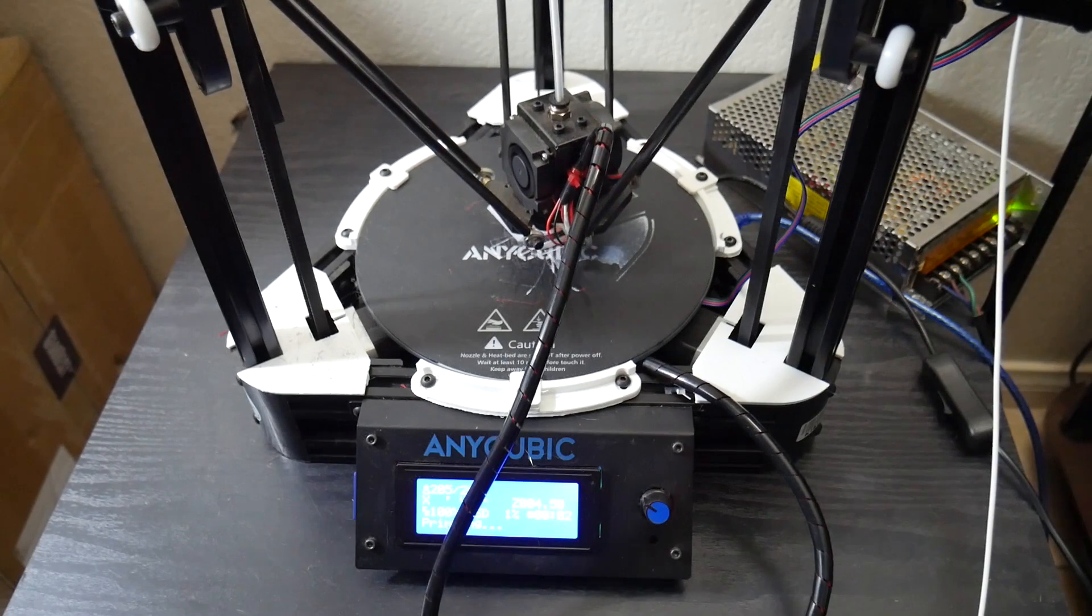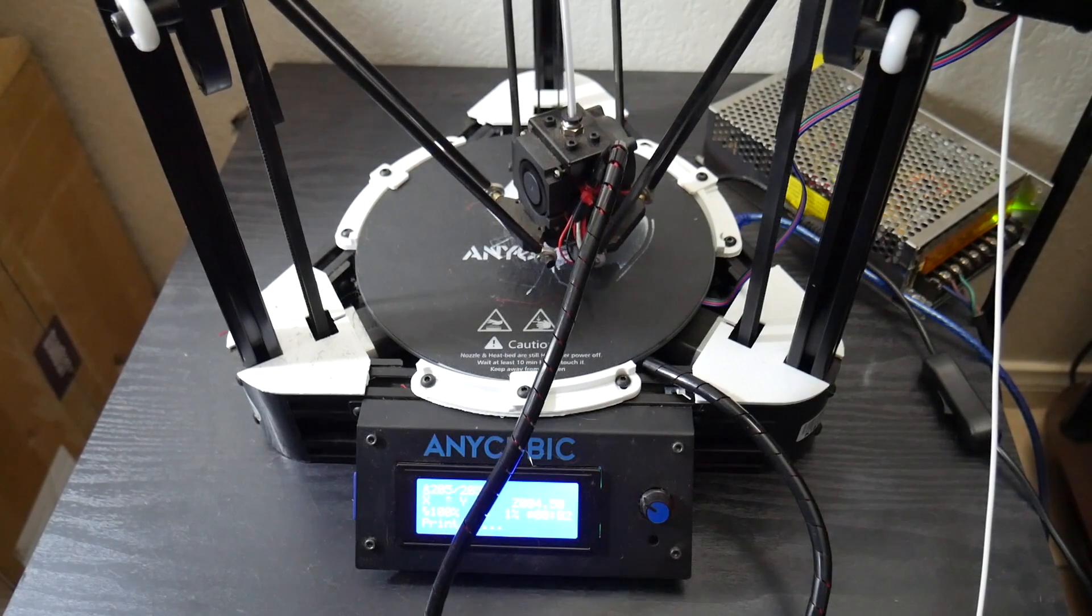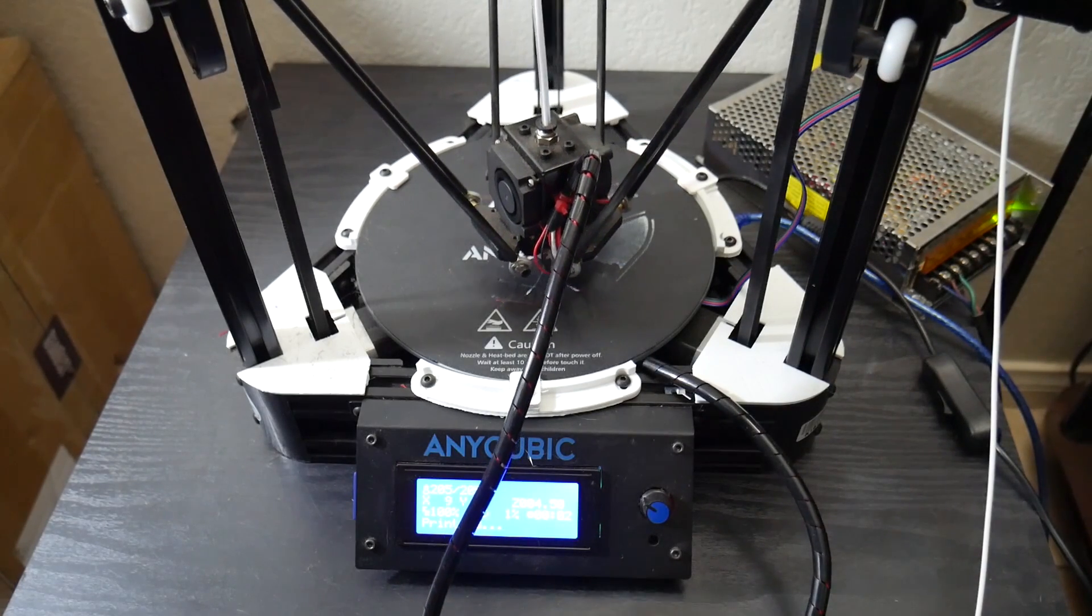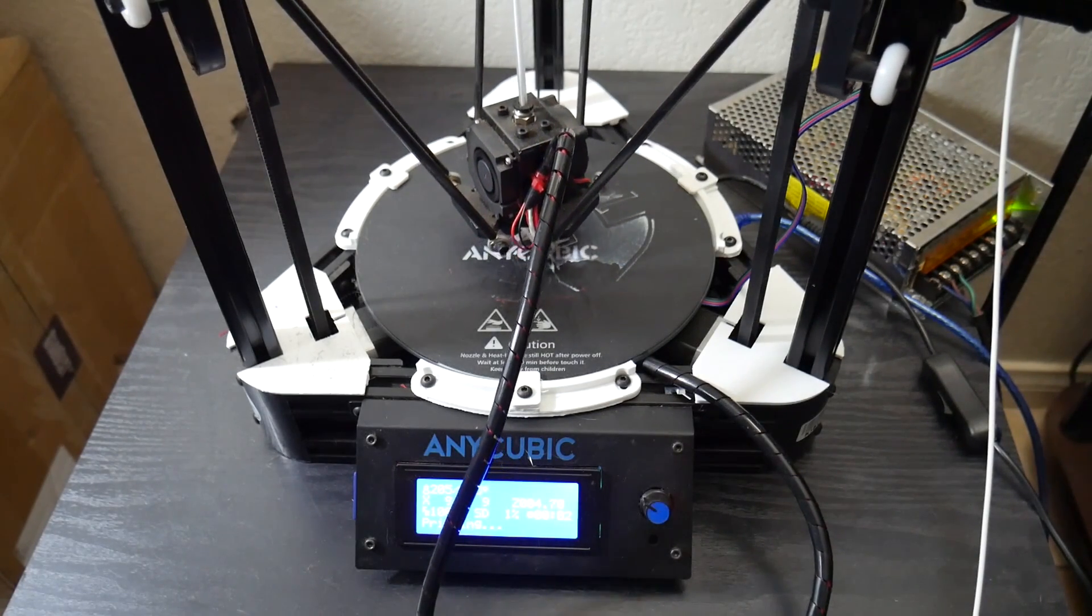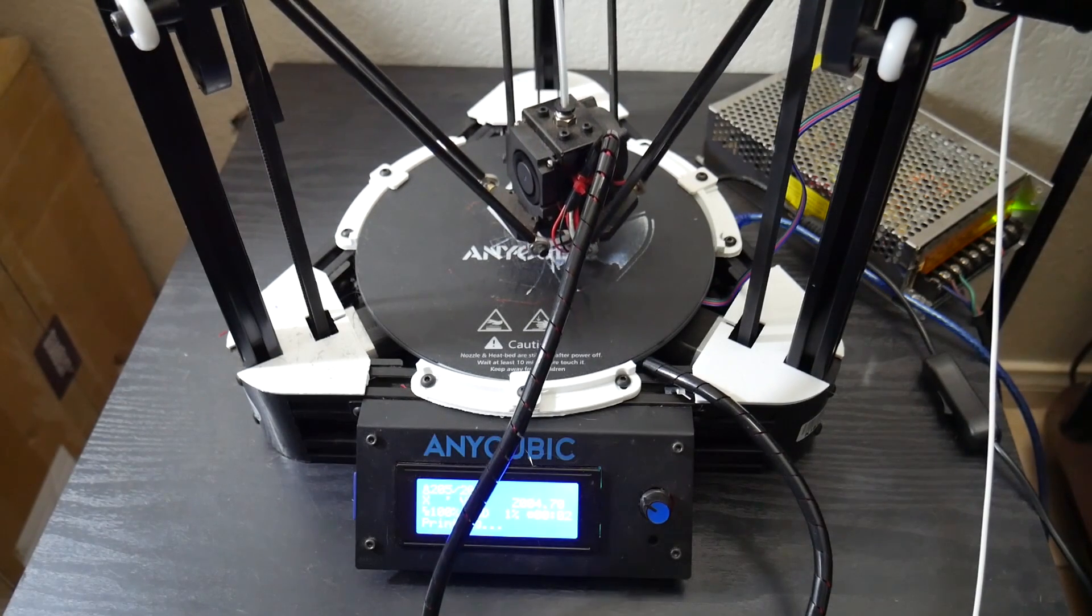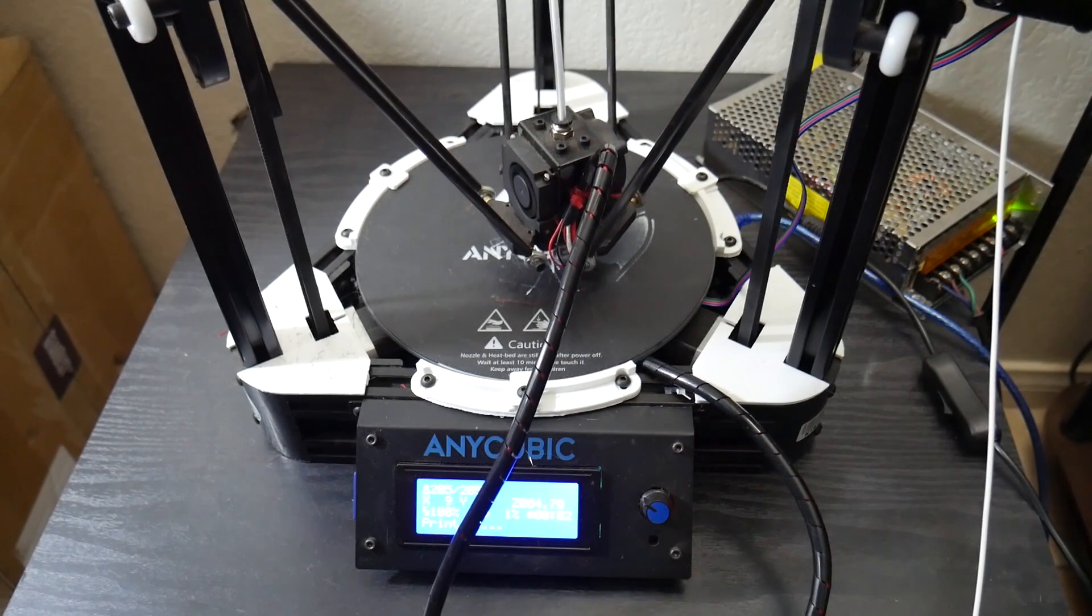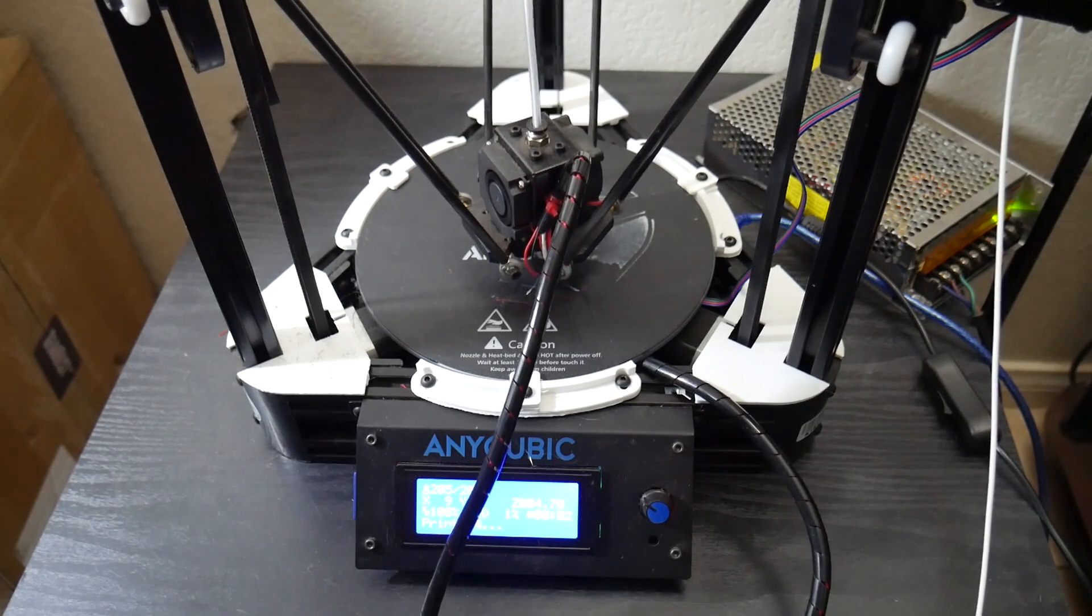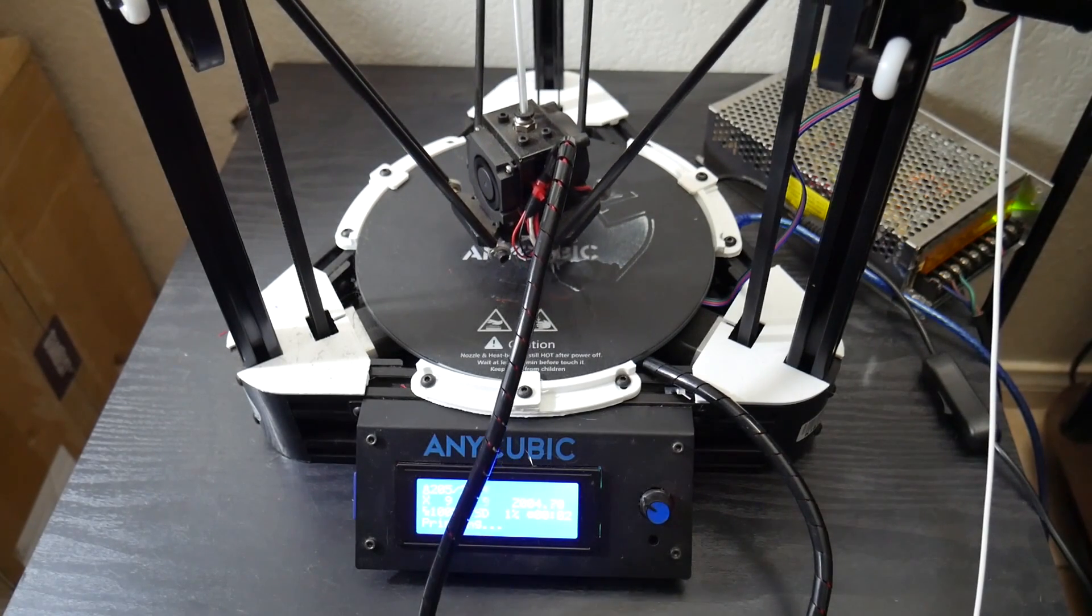I do not have a ton of experience with Delta style machines. I had the one Dagoma Neva a little while back that came pre-assembled, which didn't require anything on my part.